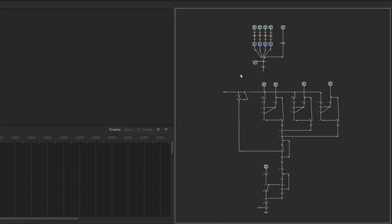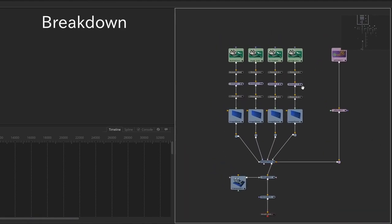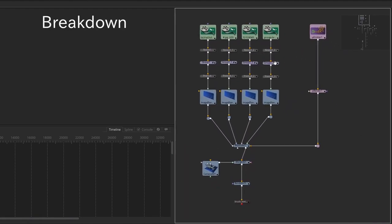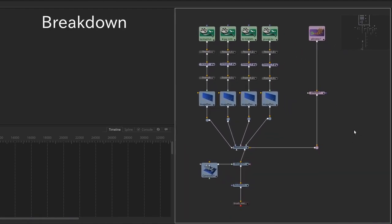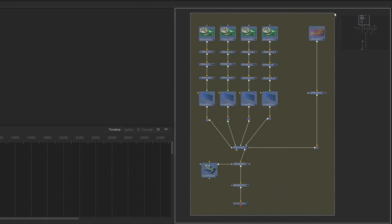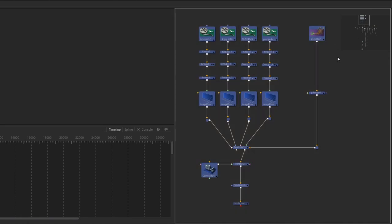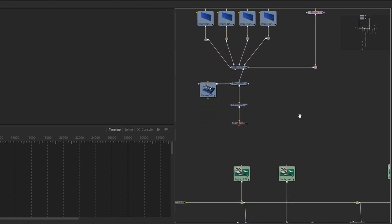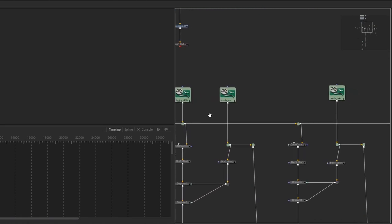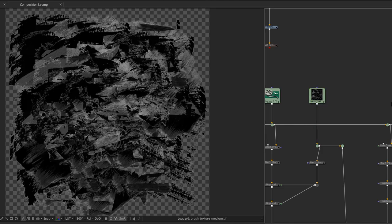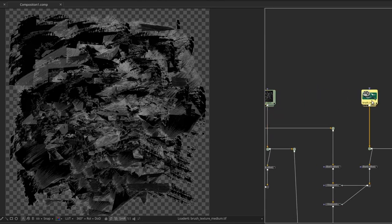I started by getting a couple of brush strokes which I used in a particle system to create some brush textures. Of course you don't need to do the same, you can use any brush textures you find online. I created three textures: large, medium, and small.